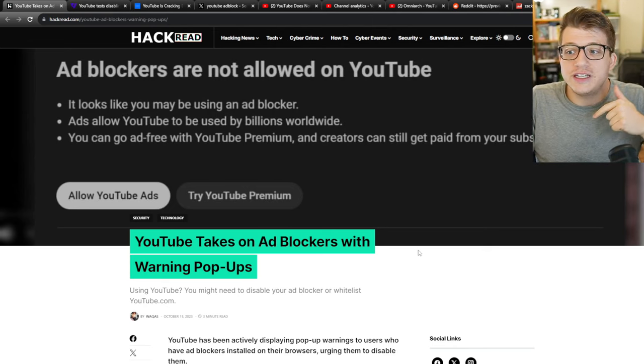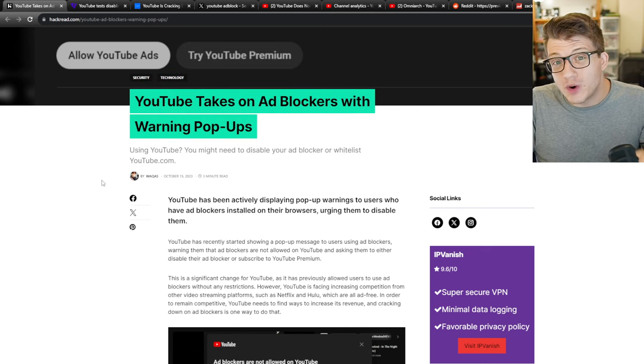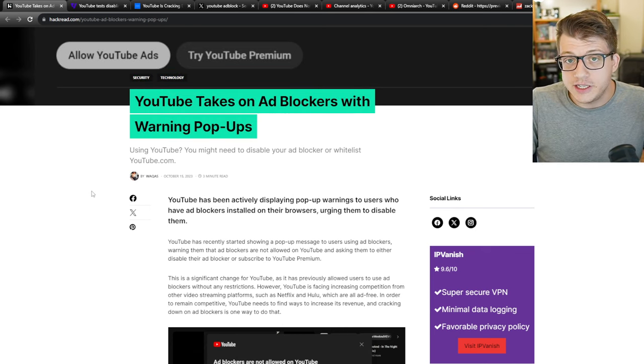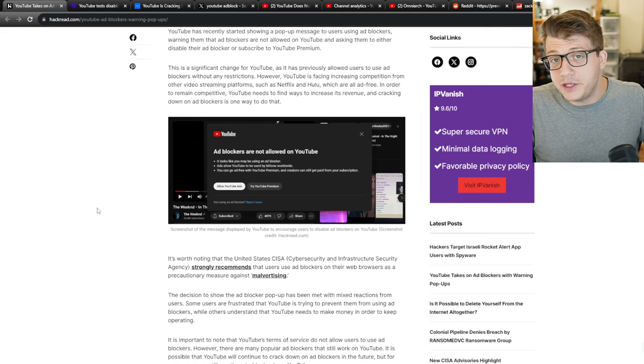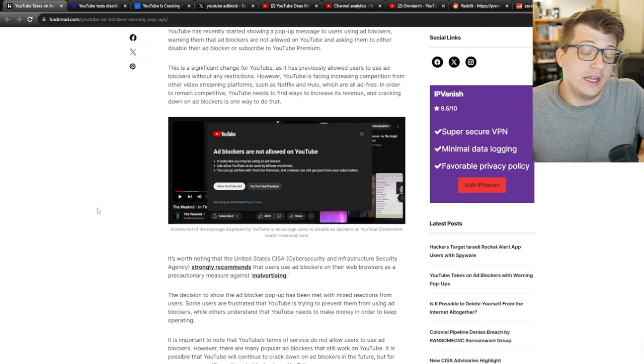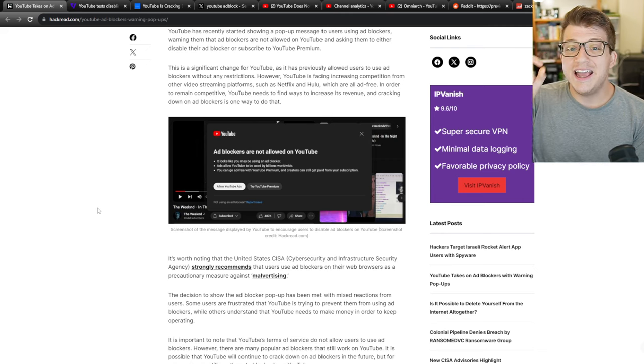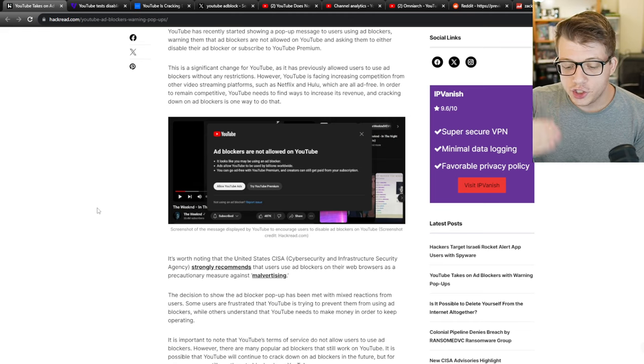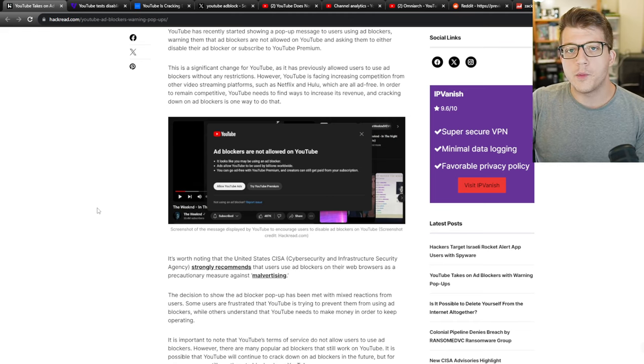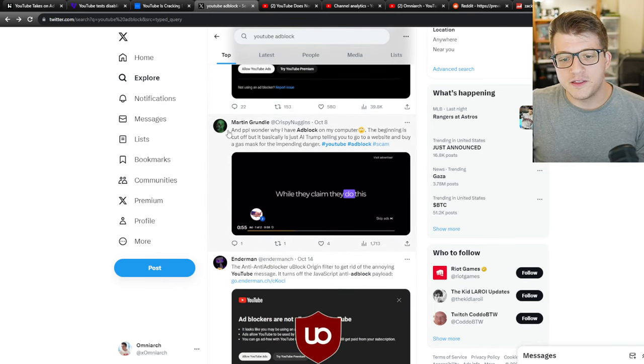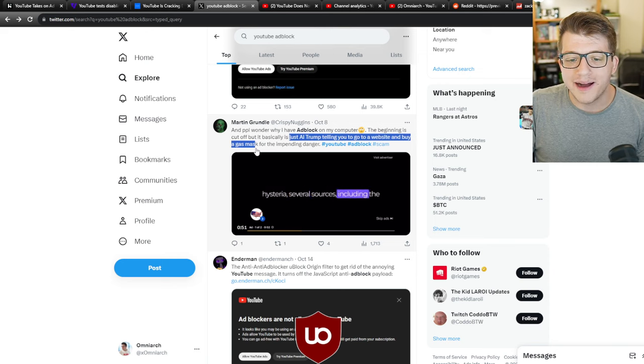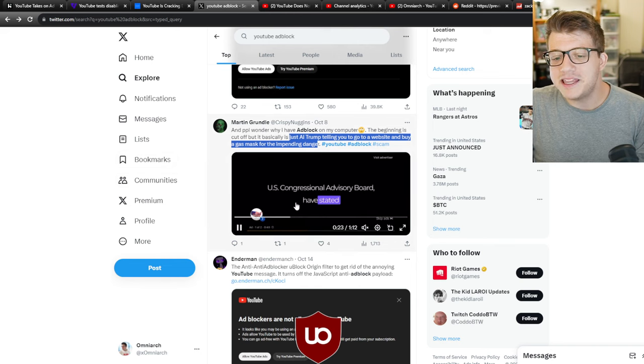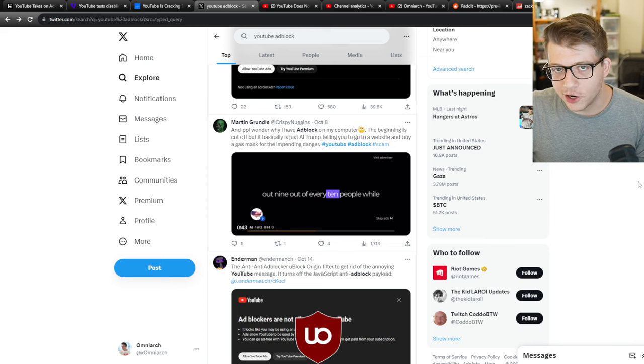So will this actually do anything? Will this change from YouTube, their more aggressive stance on ads, will it actually change how people use their platform? Will people stop using YouTube as a result of this change? I think YouTube will see a very small decrease in viewership as a result of this. Like perhaps the ads are too aggressive. There's too many of them. Some of them are unskippable. Some of them are also literally scams. Like this person over on Twitter said that it is an AI voiceover of Trump telling you to go to a website to buy a gas mask for the impending danger. So some of the ads are literally like fake news, scam, bullshit, garbage.